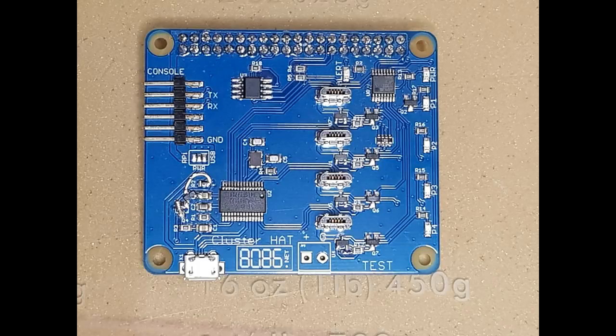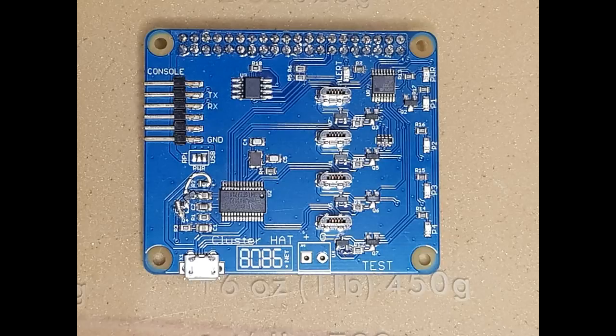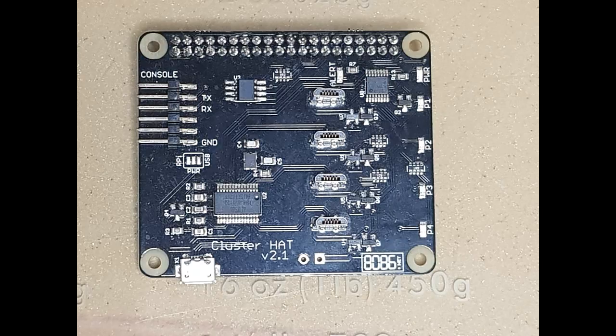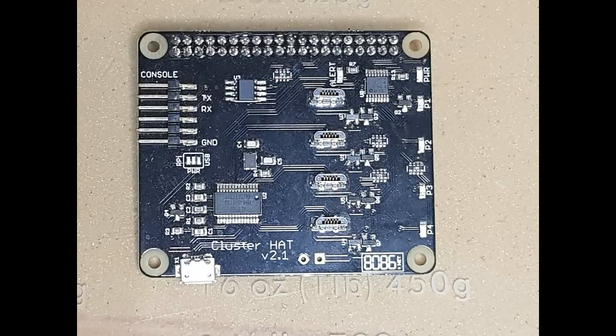I also tested a resistor array to reduce the number of components I needed to place on the board. For the final 2.1 board, I switched to using more resistor arrays, as they seemed to solder okay, and moved the MOSFETs closer together so they were easier to place.